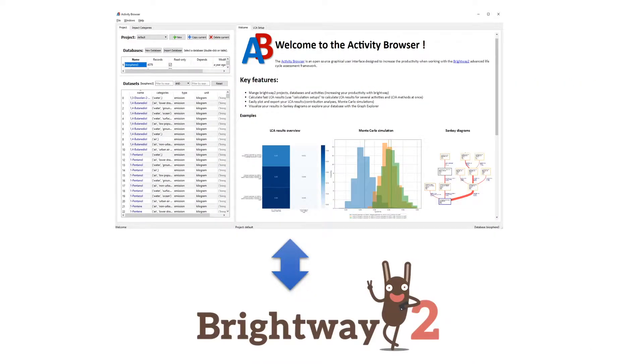The Activity Browser is a user interface that sits on top of the Brightway LCA Python package, although in certain aspects it also further extends its functionality.